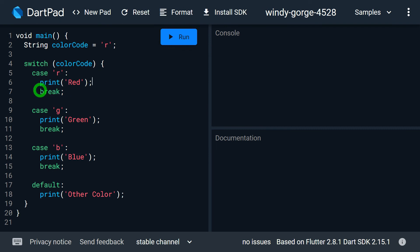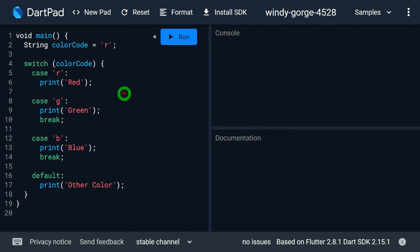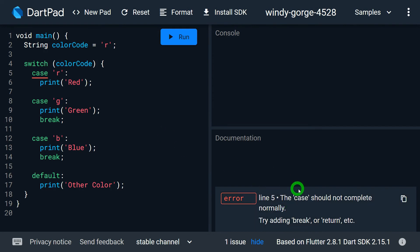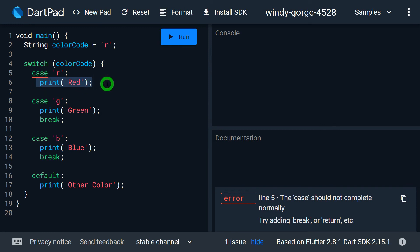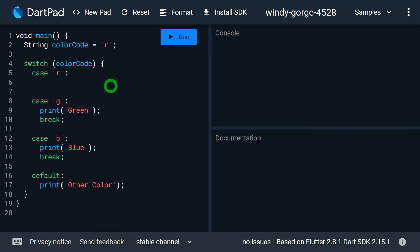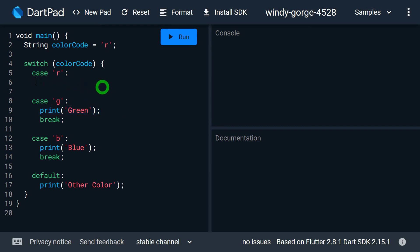The fifth point is regarding the break. If I remove the break from a case, I will get an error that says: the case should not complete normally — meaning the break is expected. But if I also remove the print statement from that case, the code works fine. This means the break is compulsory only when the case has a block or a statement. If the case doesn't have any statement, then the break is purely optional.